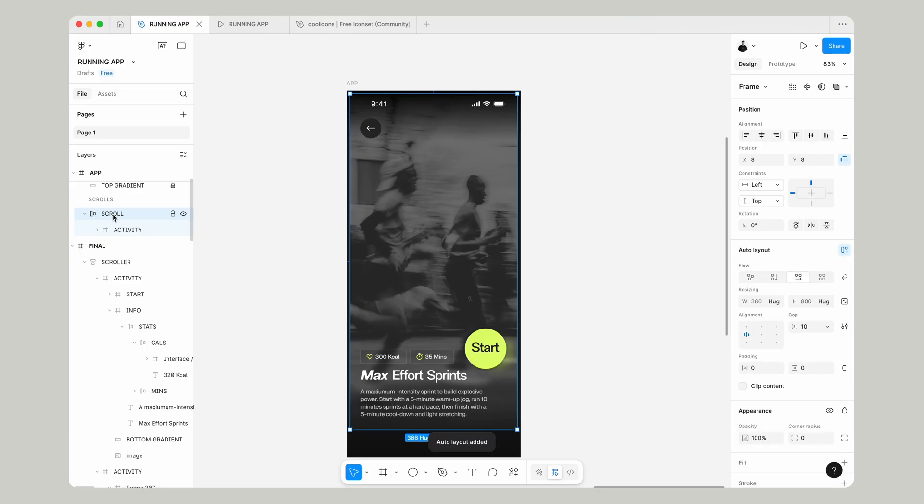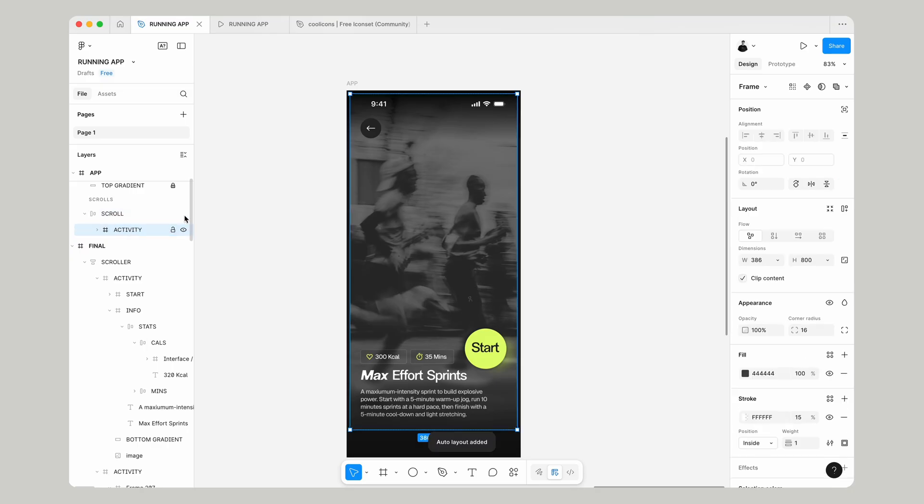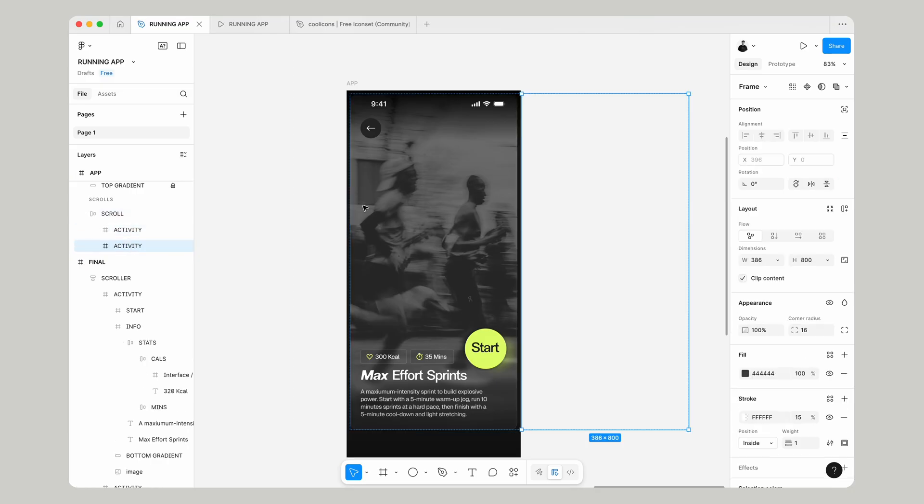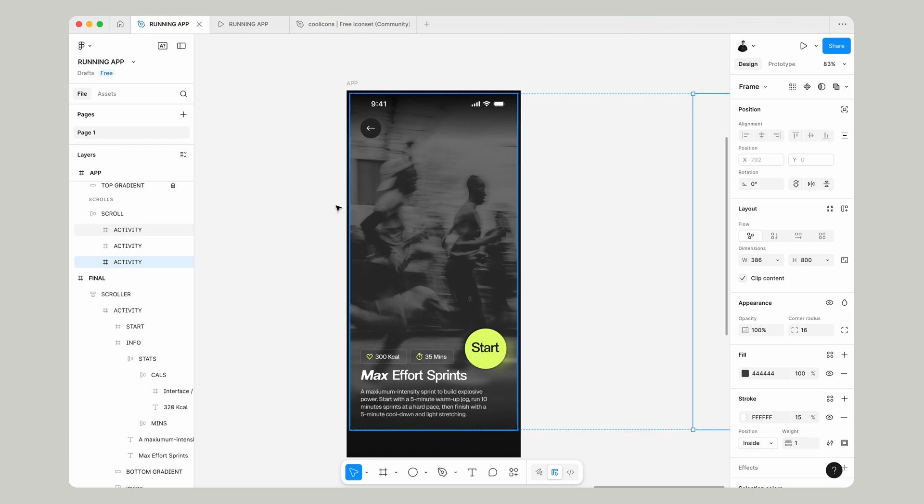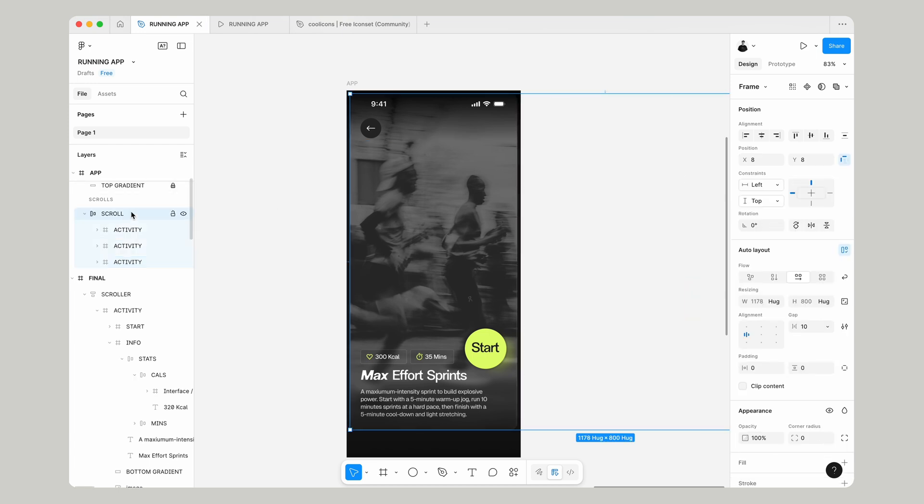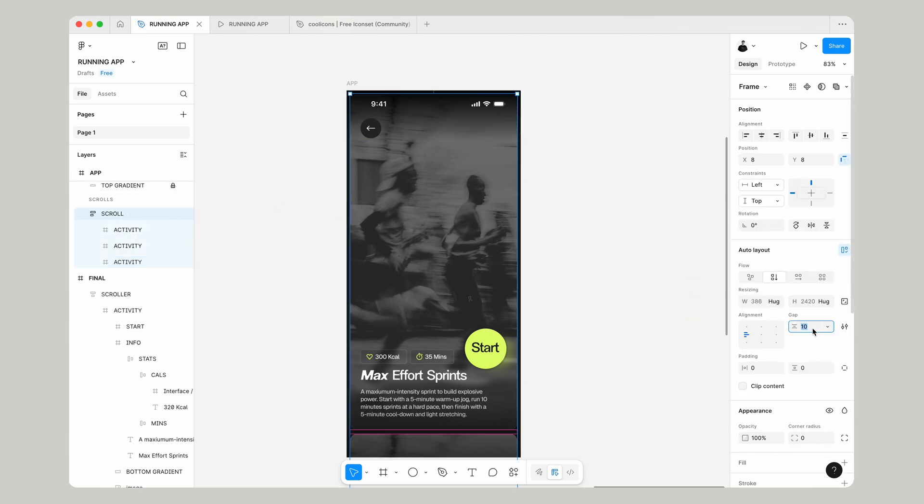Using Shift and A, make that an Auto Layout and duplicate our Activity two more times. Change the direction of the Auto Layout to Down and the gap of 8.